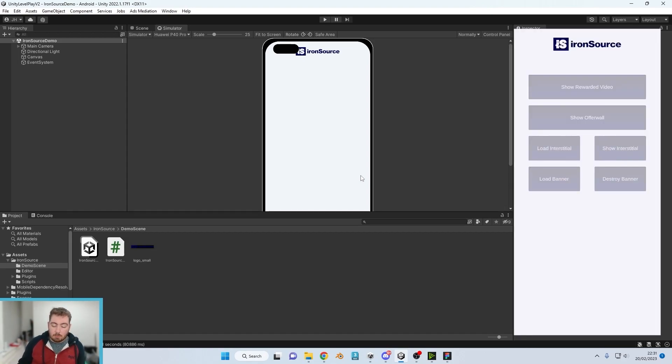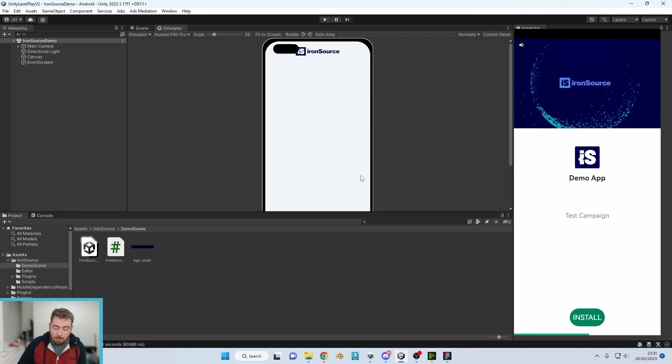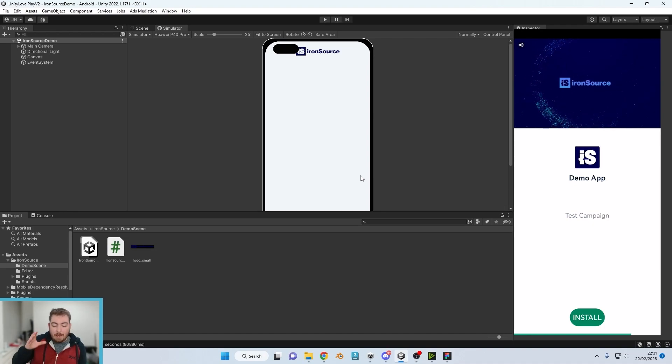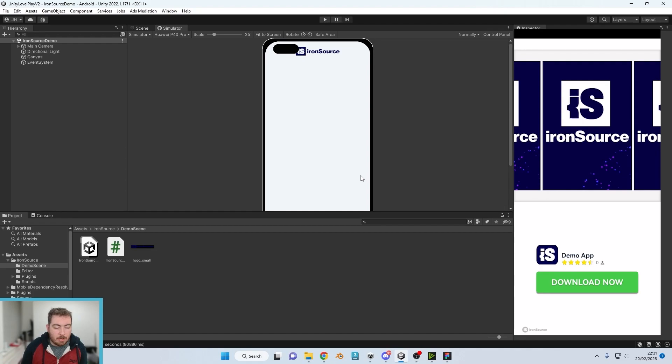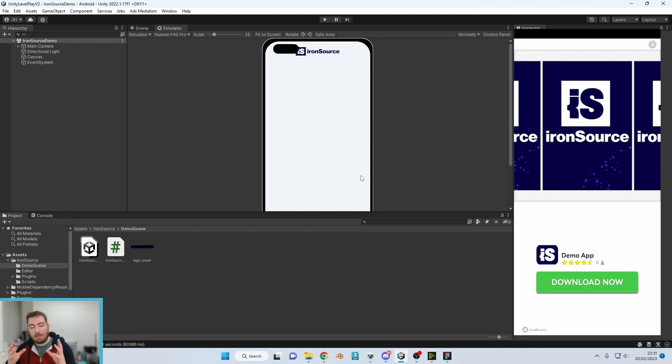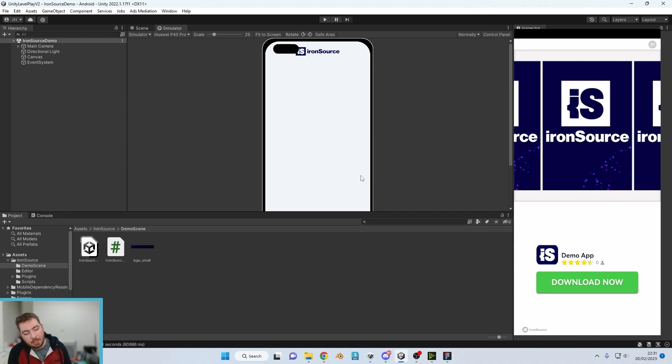Fantastic, so here it is up now. So this is the IronSource product here. If we click on Show Rewarded Video, you'll see just there we have a rewarded video which is fantastic. This means that the integration side of everything works.